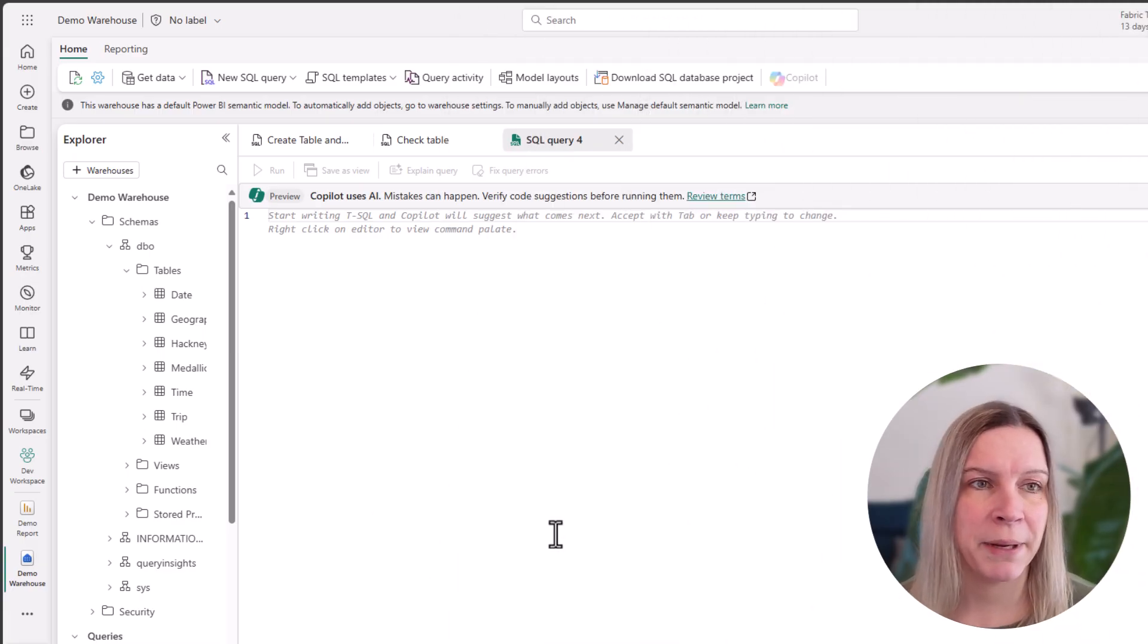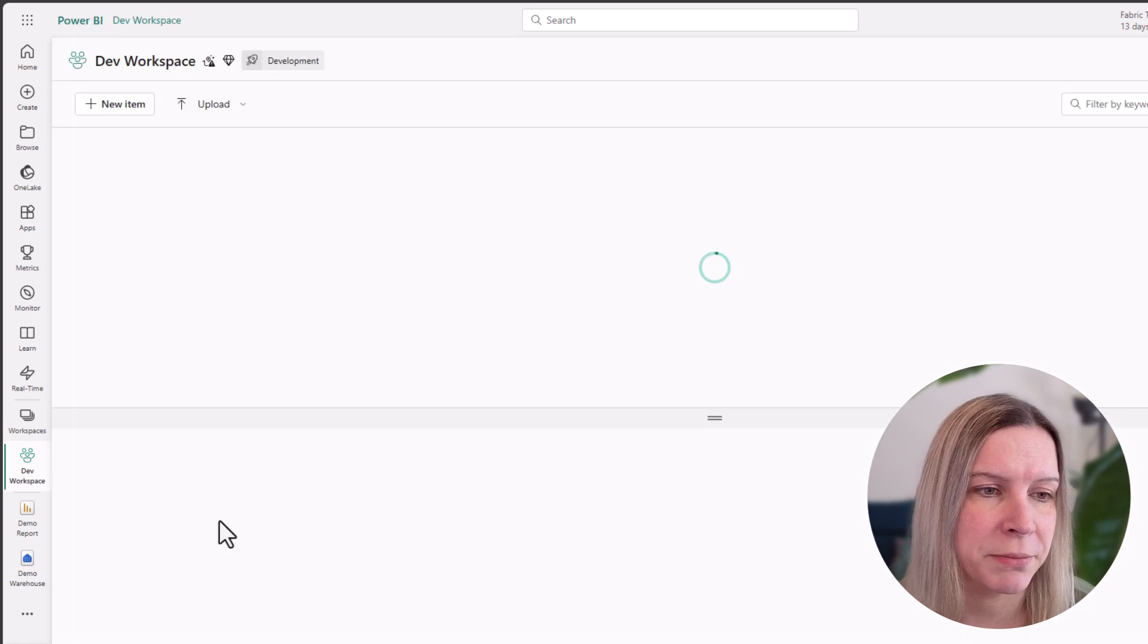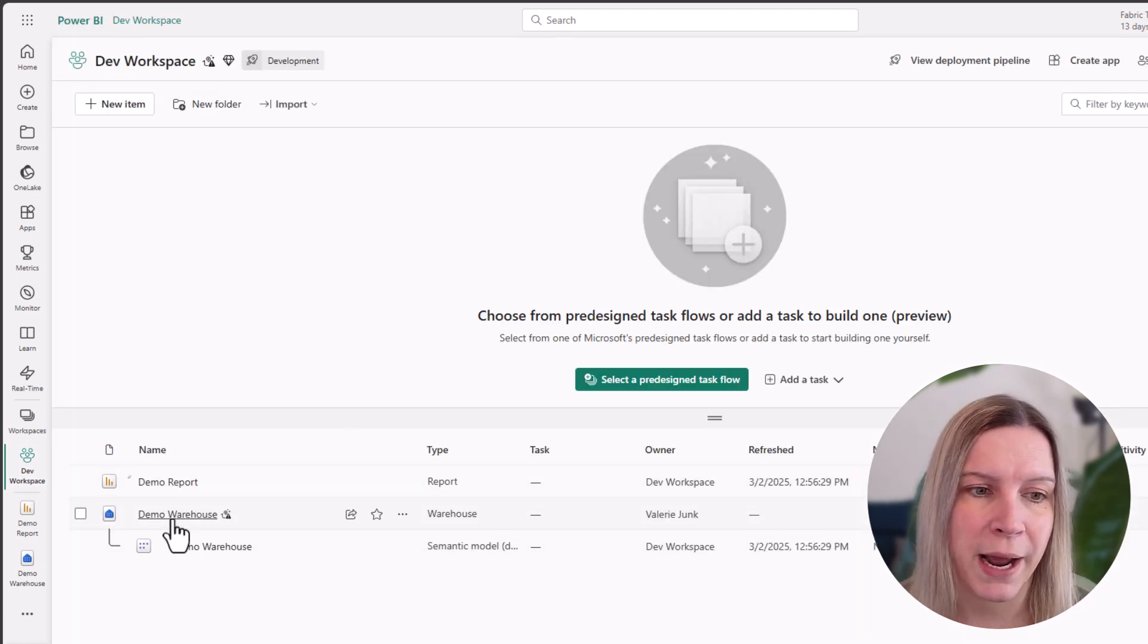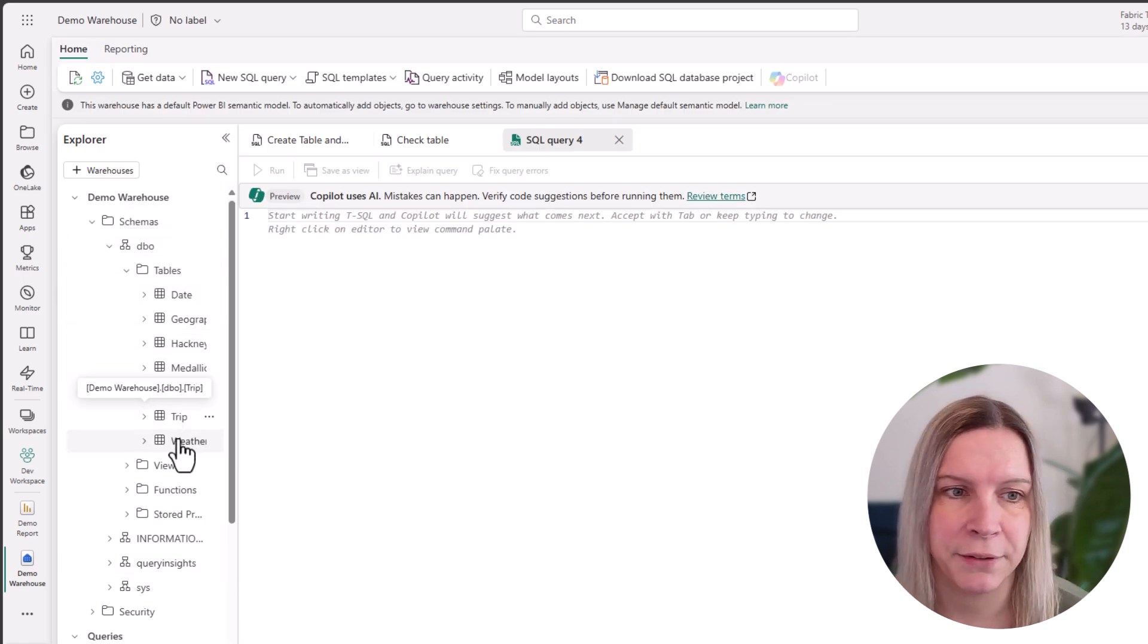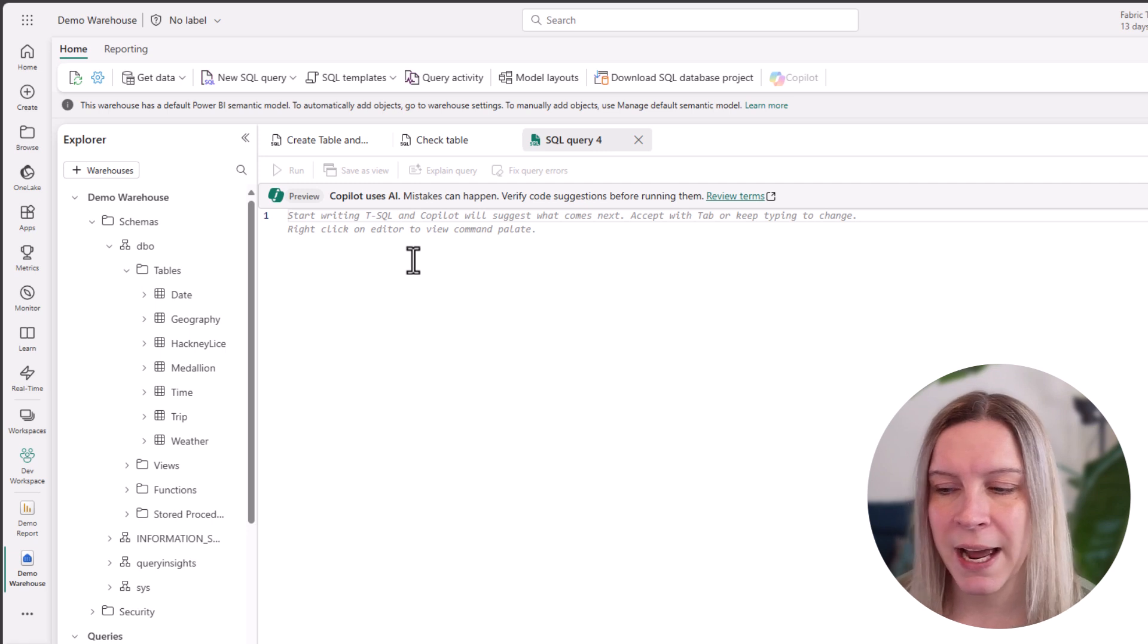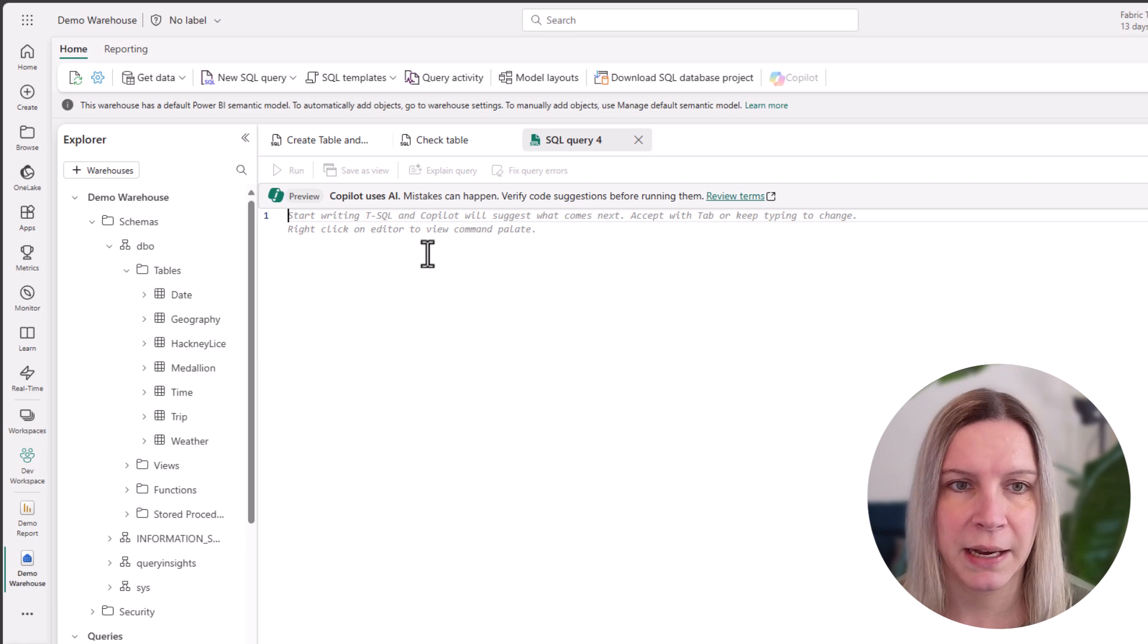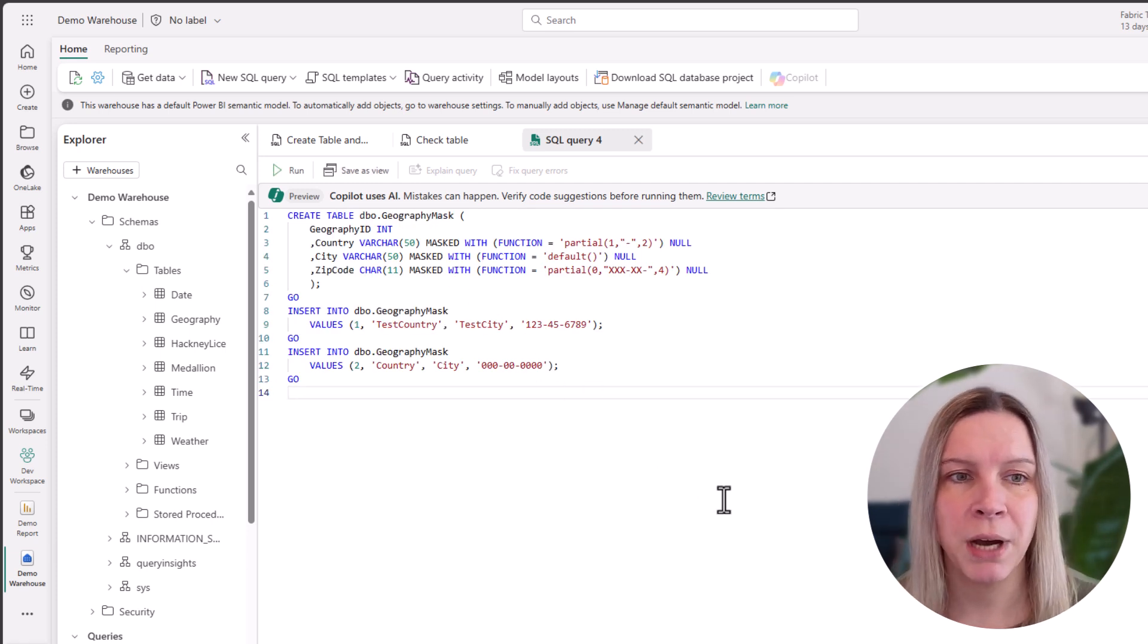Here I'm in my demo warehouse. I can show you this is my workspace and I have a demo warehouse in there. If I click on it, I see I have quite some tables here. And now I could create a table that has dynamic masking in it. And I could do that by writing this query.